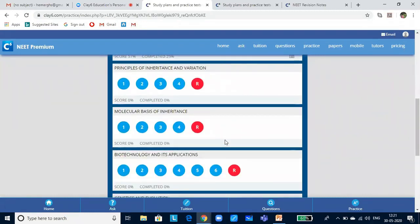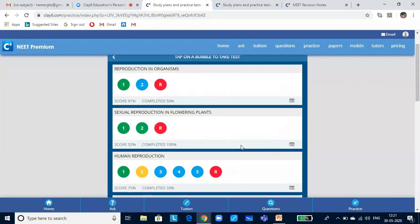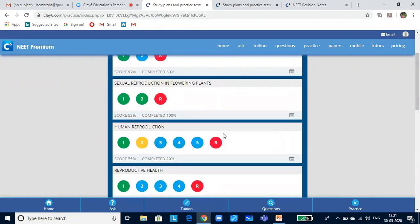If you look at the website you will see a lot of chapters having different numbers of tests with no uniformity. This depends upon the content that needs to be processed and its importance in the NEET exams — based on that the number of tests have been created. You will also see a red bubble, which is a randomized test. If you have completed all the other bubbles, you can click on the red bubble. The questions will be of varying difficulty levels, a mixed bag, randomly picked from these tests.